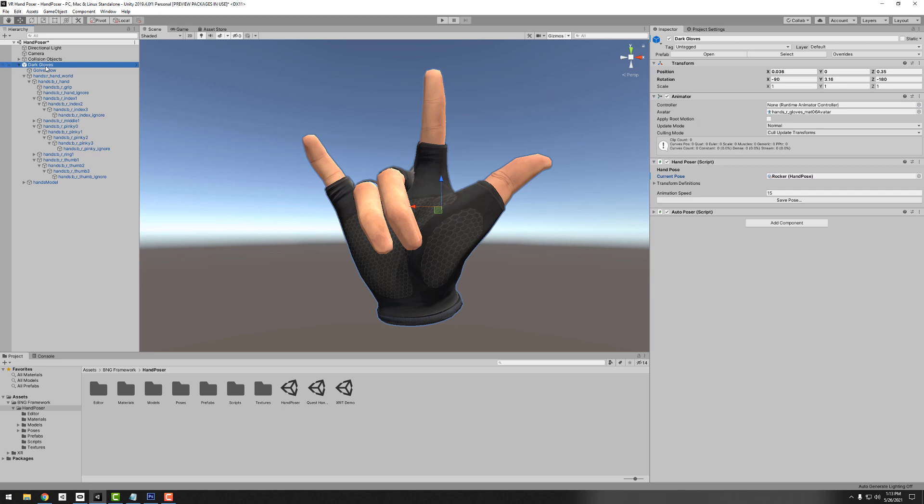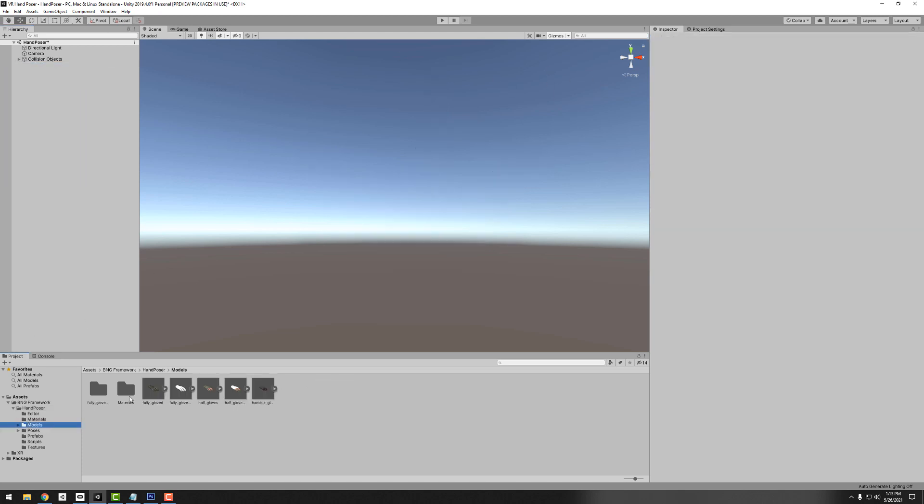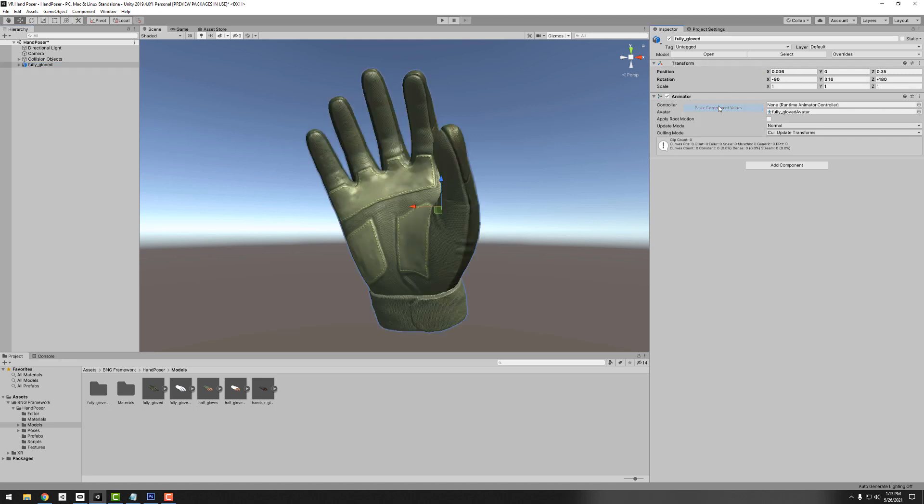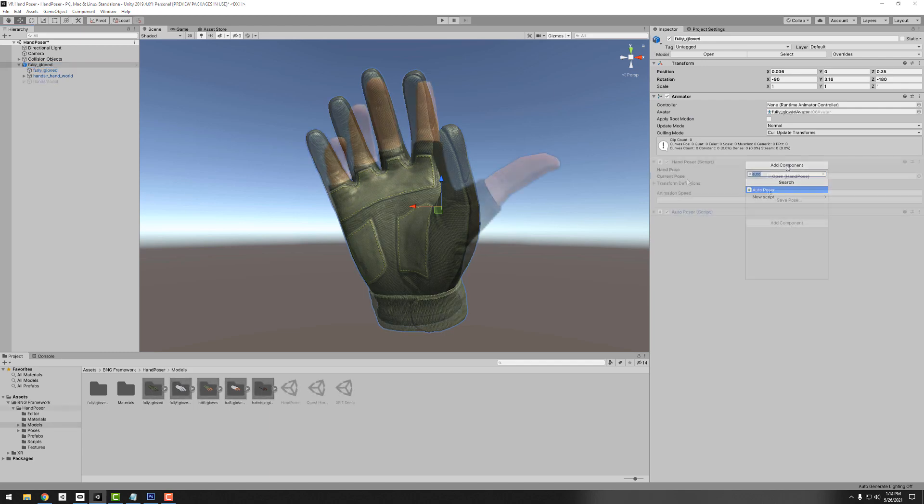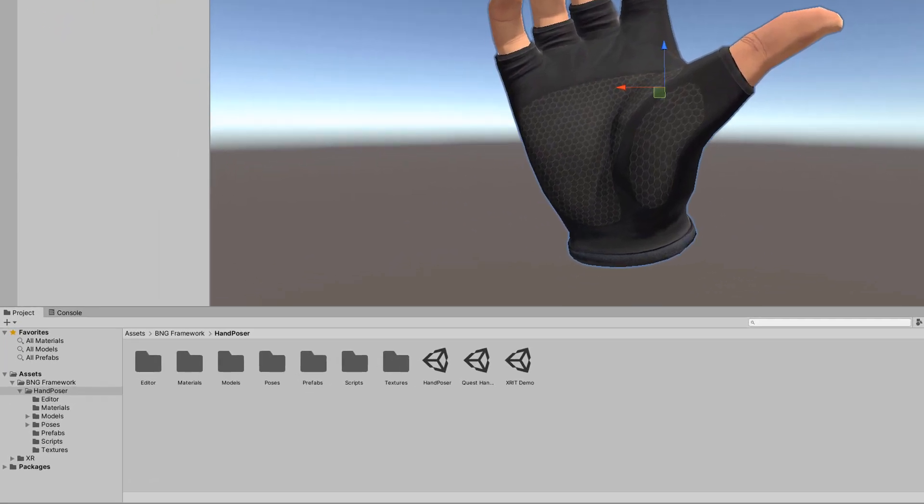In this video we're going to go over how you would set up a new hand pose from a model from scratch, how to save and load those hand poses, and then we're going to look at the auto pose feature as well as how to use Oculus Quest hand tracking to create hand poses really quickly. Let's get started. First we're going to open up the hand poser scene that is located in the root of the hand poser directory.